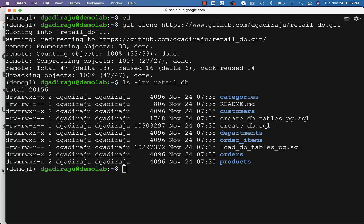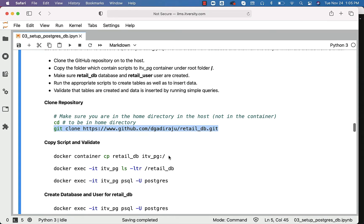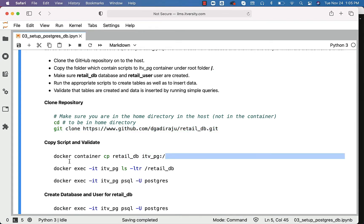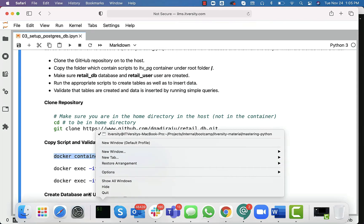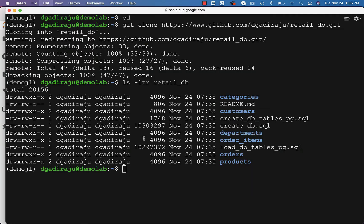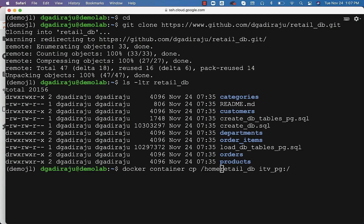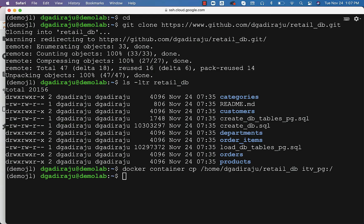As part of the second step, we need to copy the scripts and validate. For that, you can use the docker container cp command. You can specify retail_DB using either a relative path or a fully qualified path. If you use a relative path, the command looks like: docker container cp retail_DB itv_pg:/. If you want to specify the fully qualified path, you can say /home/dgaraj, which is my user account, and then specify retail_DB. It will take care of copying the folder into the root folder of the itv_pg container.